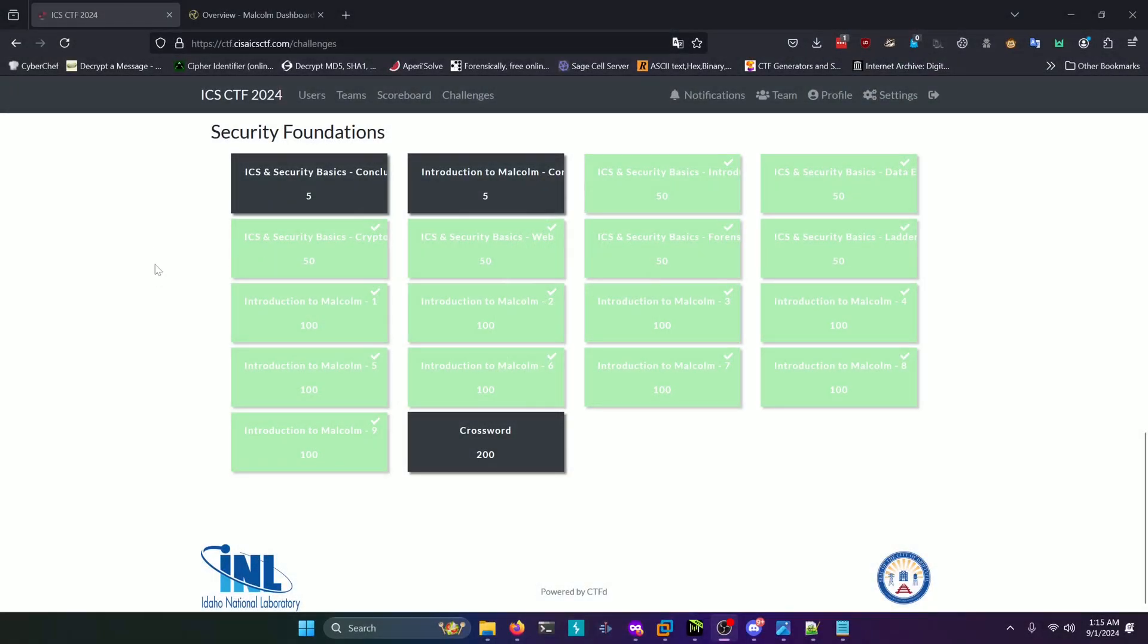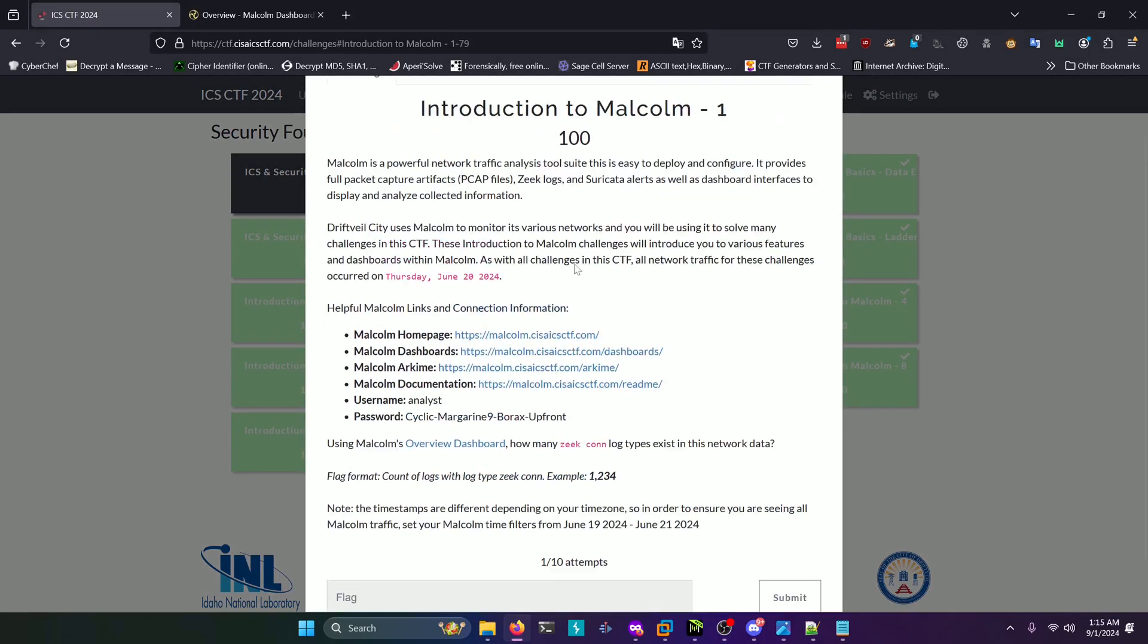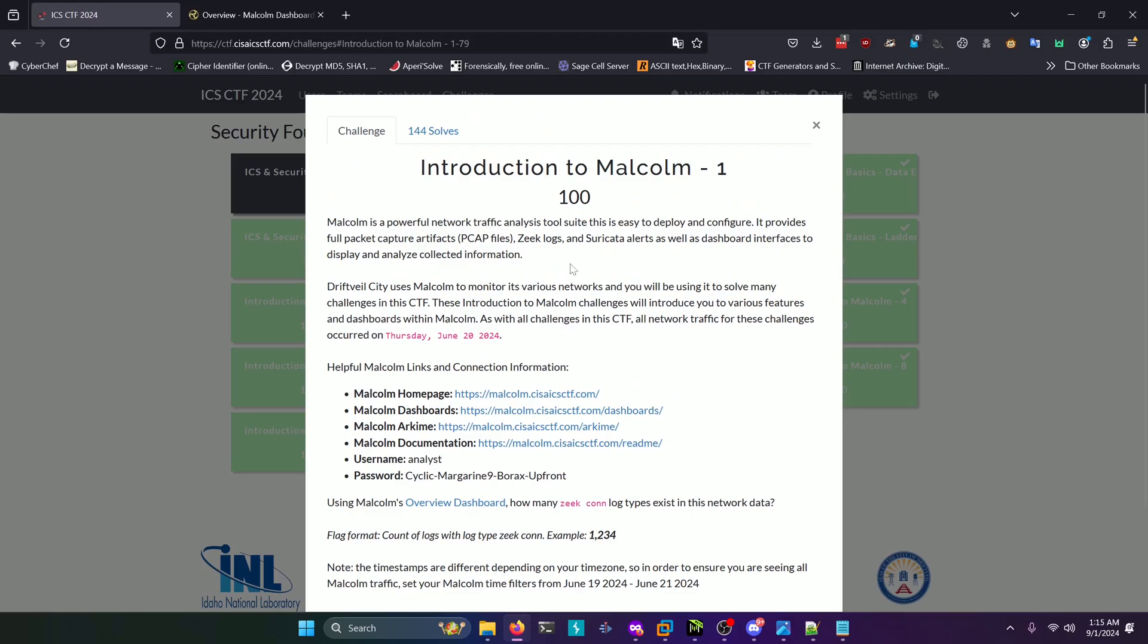Hello world, welcome back to another ICS CTF 2024 write-up video. In this video we'll be walking through all of the introduction to Malcolm challenges from the security foundations category. Let's get into it. We're going to select Malcolm 1 to start with and skip to the question to consolidate the time on the video.